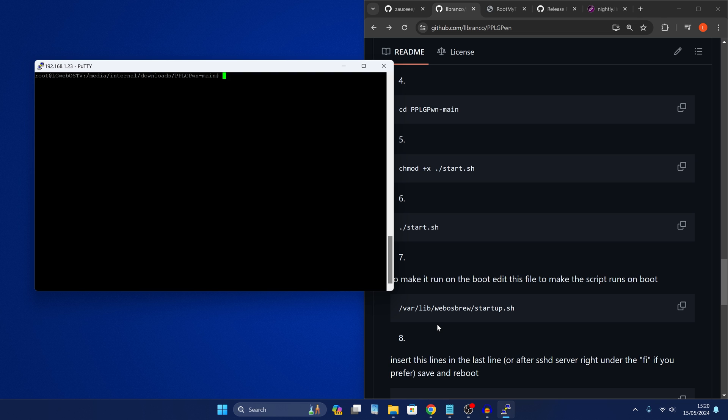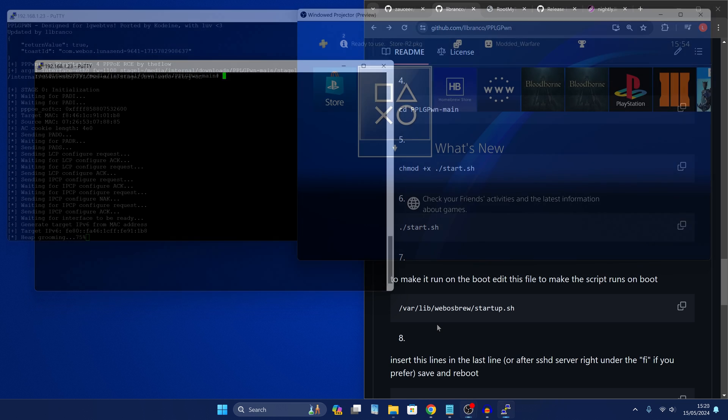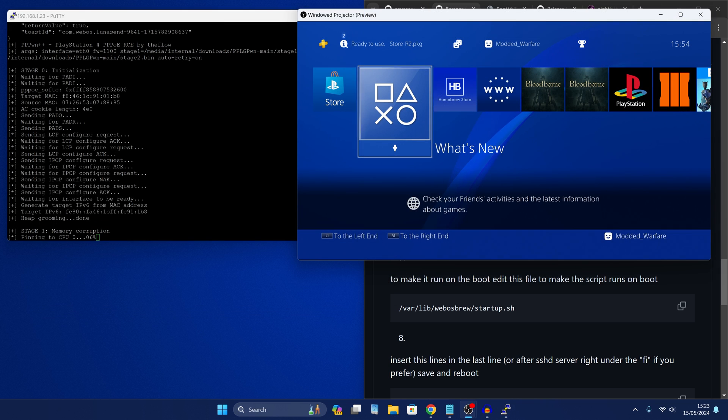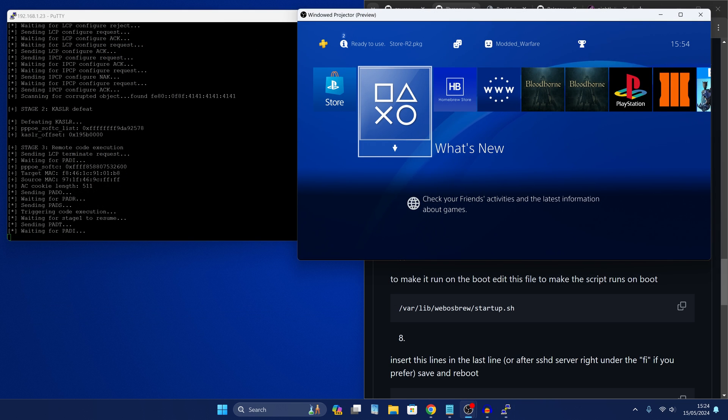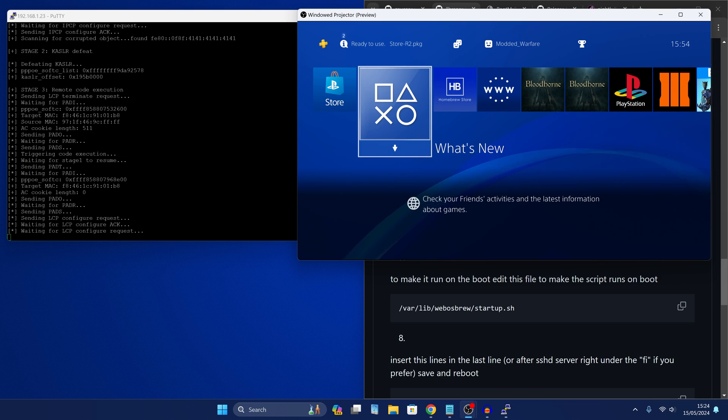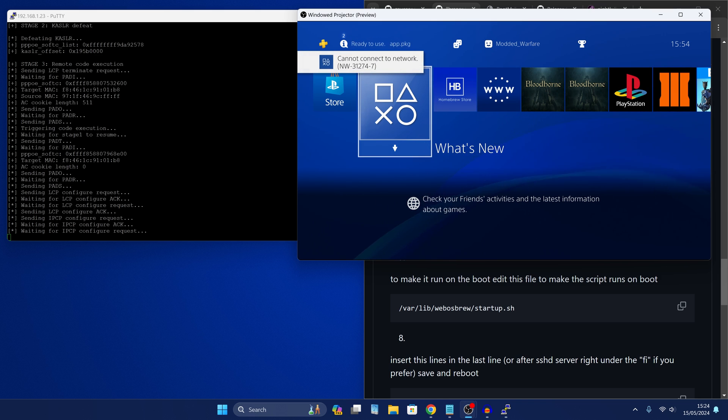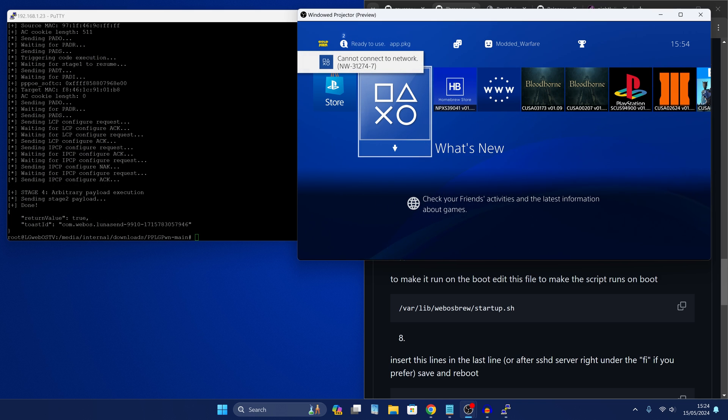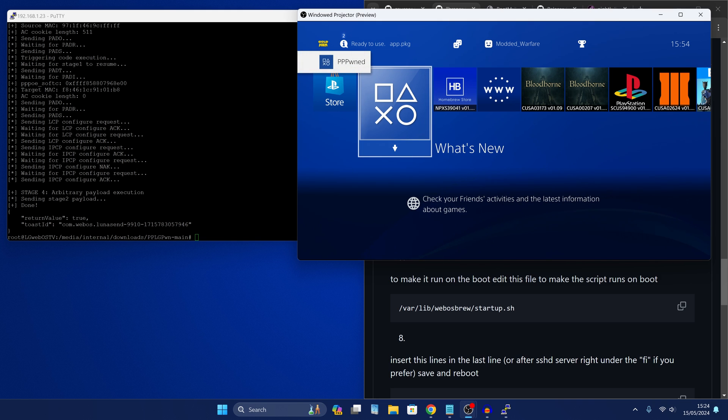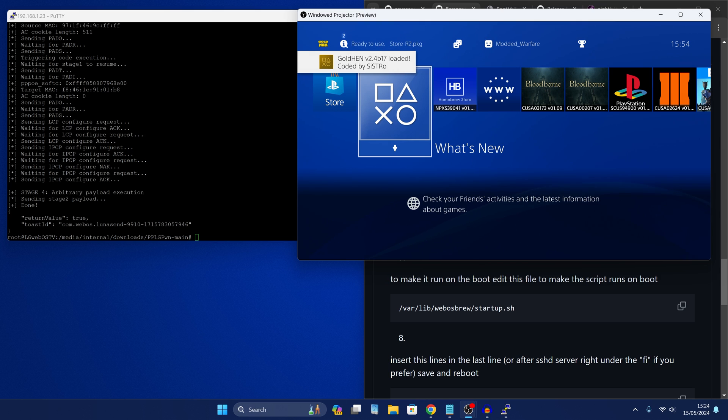So I'll reboot my PS4. Okay, here we go. So we are running memory corruption. So we no longer get that bus error this time. And there it is. We get our notification on the TV itself. PPLG pwned, as well as our gold hen loaded successfully. So that's how you fix the bus error.